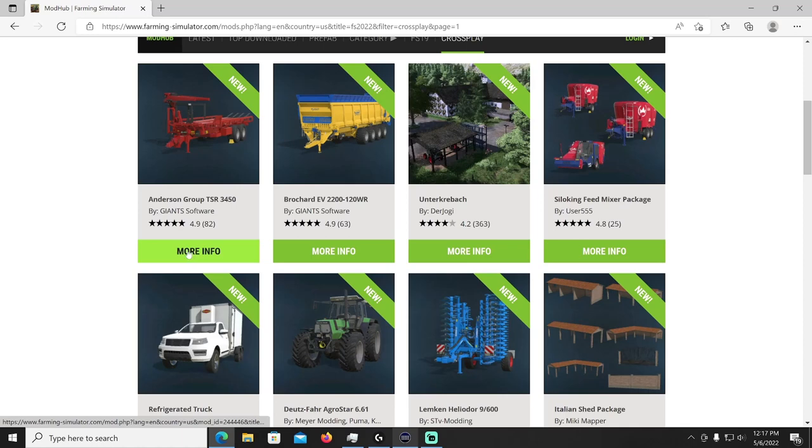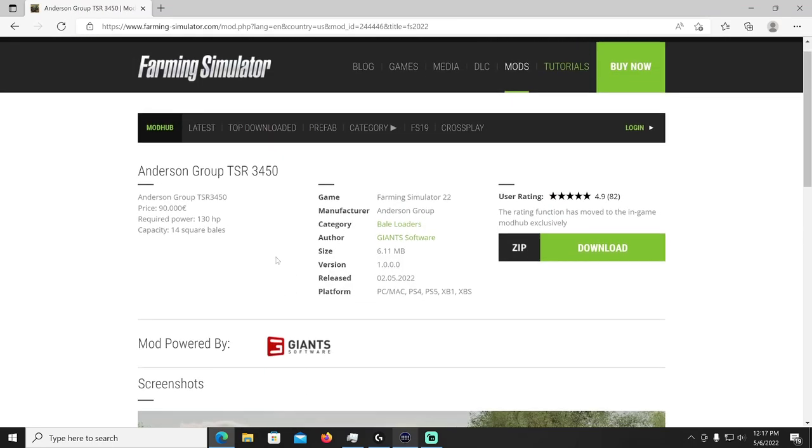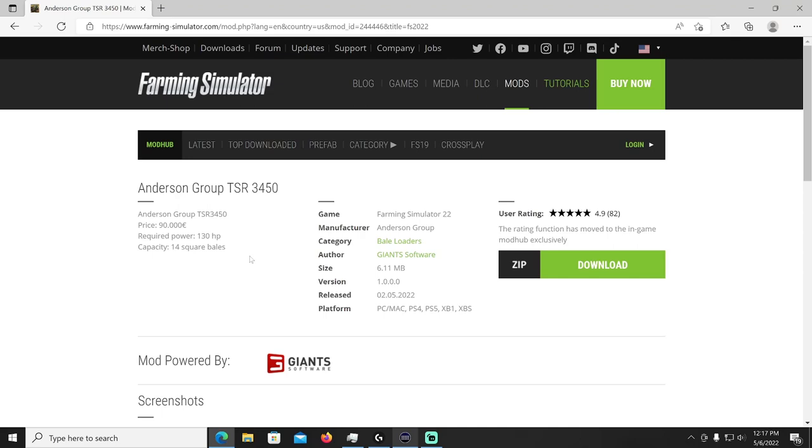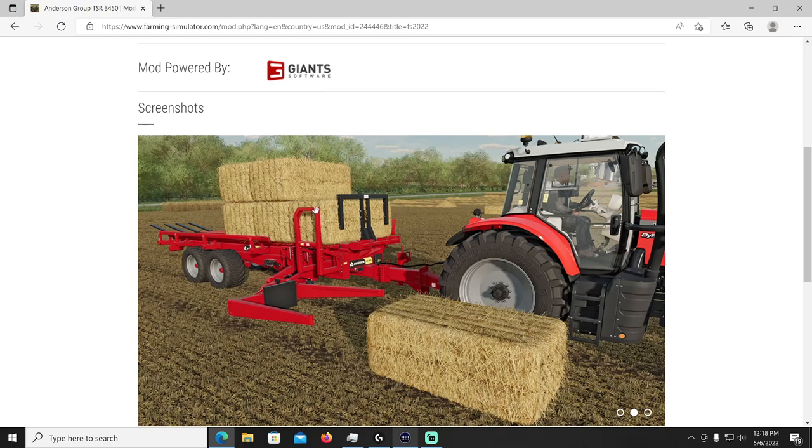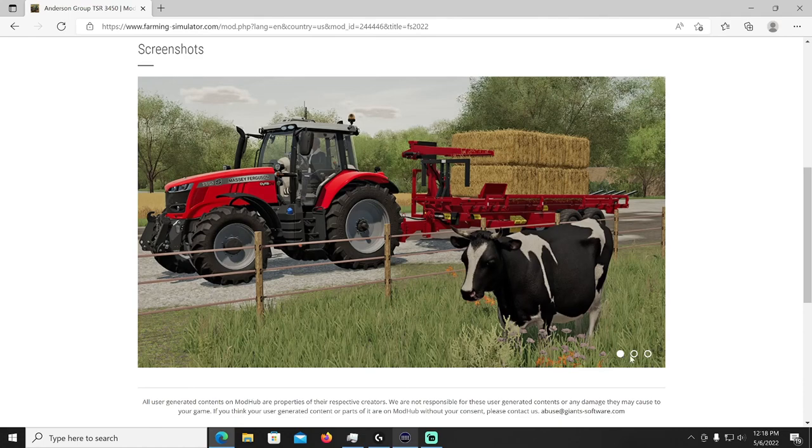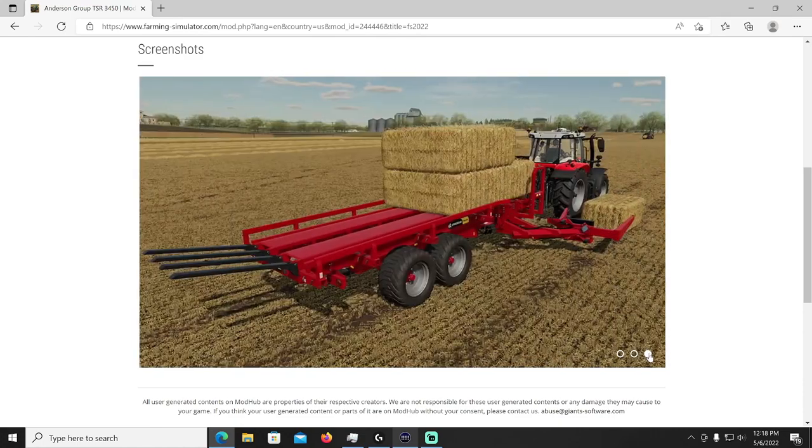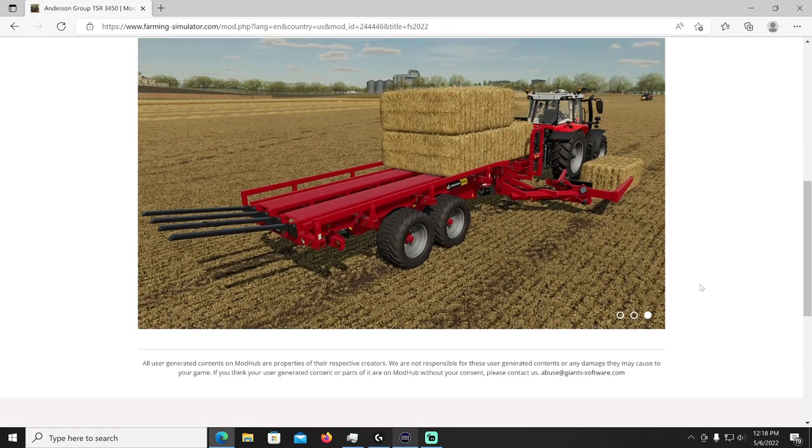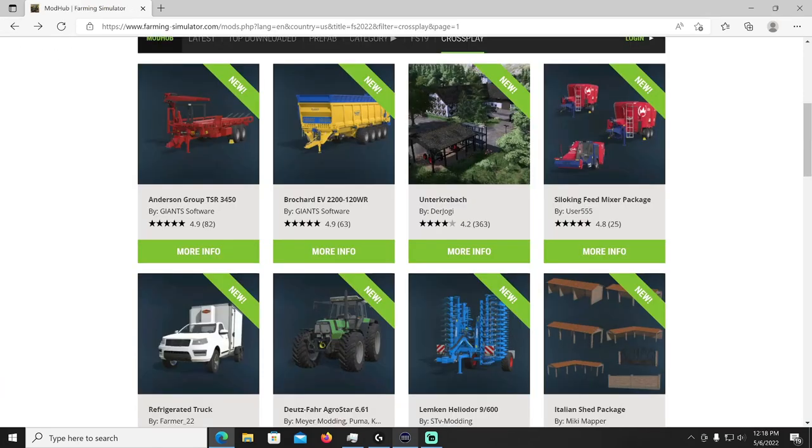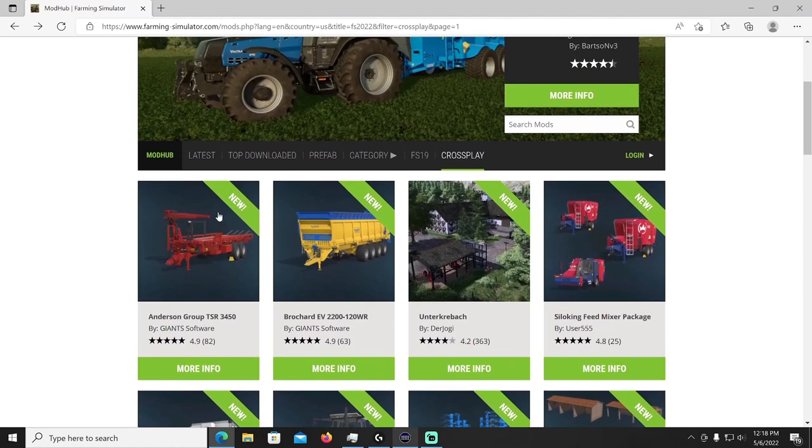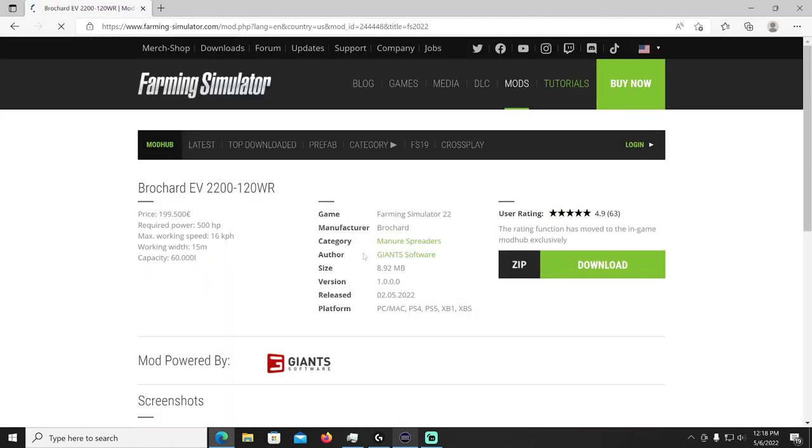All right we are moving on to page number two baby and final page. Now we have the Anderson Group TSR 3450 also by Giant Software. I like this, I'll show you why. It holds 14 bales, 130 horsepower required, cost 90,000 bucks. Look how it loads them, two four six eight ten twelve fourteen, I think it doesn't stack them higher than two which is nice, you can have nice neat piles at your farm. I think that's just wonderful, yeah look at that, nice, yeah it's really nice I like that. Sometimes the end game one, it's just too tall you know what I mean, and that one I believe pushes them out like they do the round ones. I'm not a hundred percent sure but either way I like it.